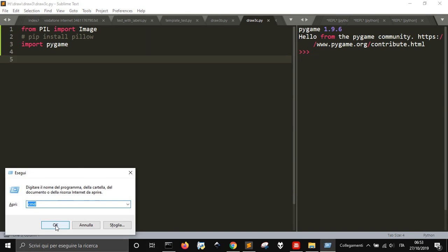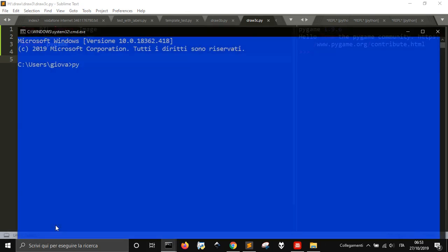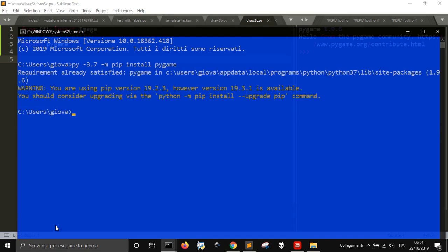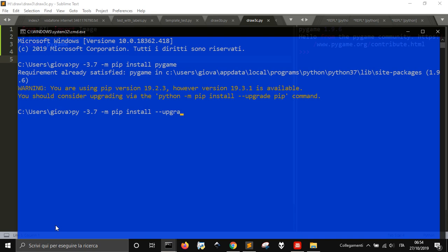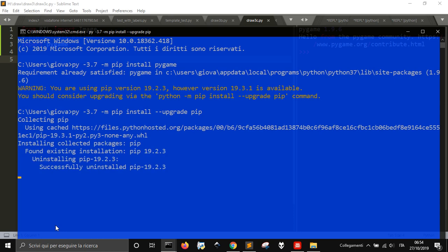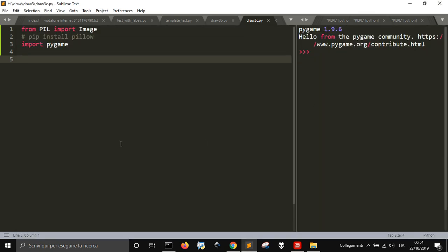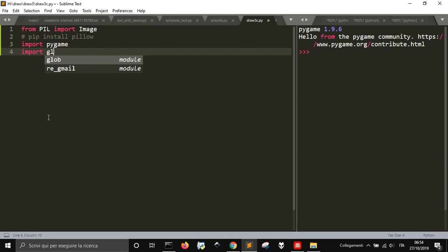If you go here and use the 3.7 version, let me use Python 3.7, and pip install pygame - I already have it installed, so already satisfied as you can see. I can upgrade my pip - pip is used to install the modules in Python.